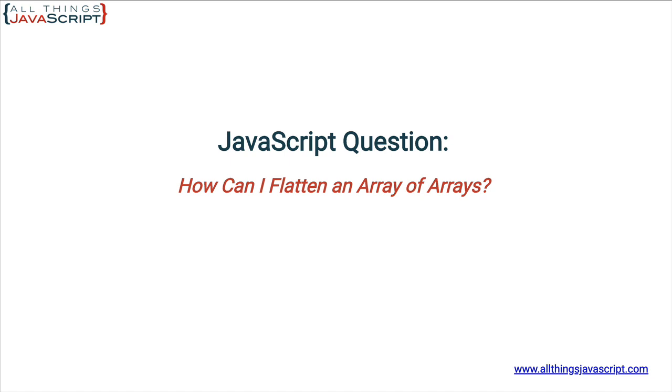So let me set up the scenario. What if you have an array of arrays and you want to flatten that array so basically there are no longer subarrays? It's just a single array and everything else is elements. Those elements that were in subarrays are now elements of the main array.